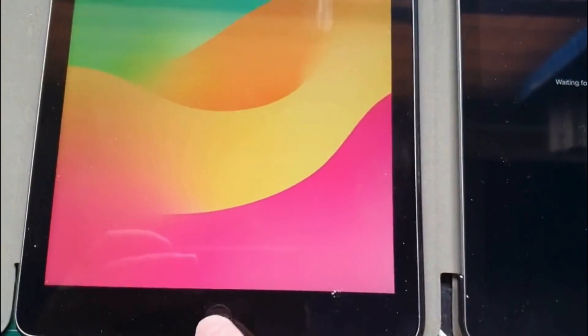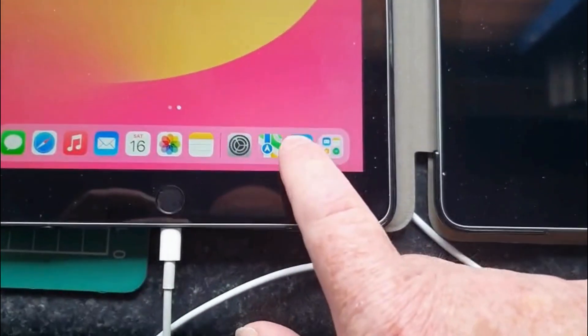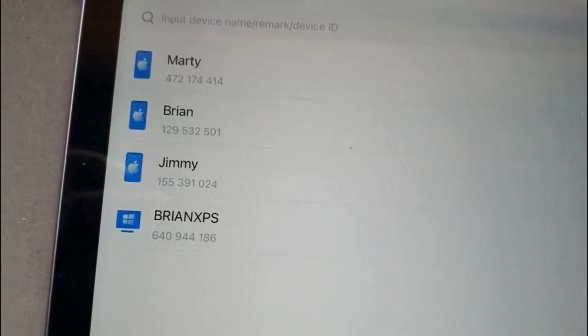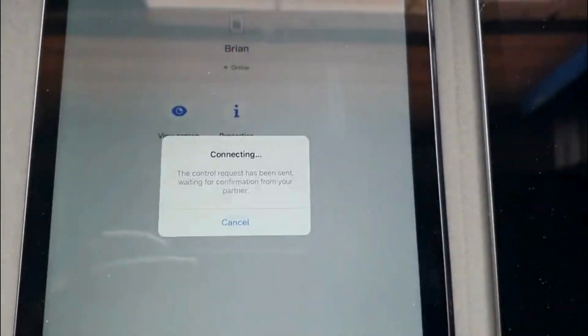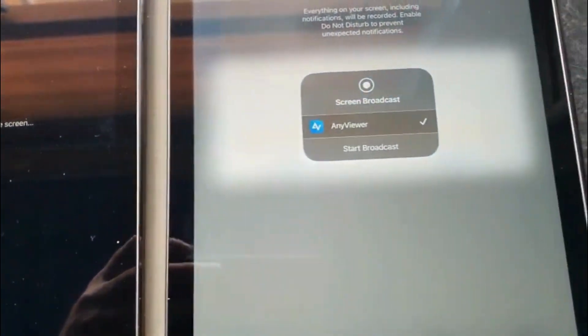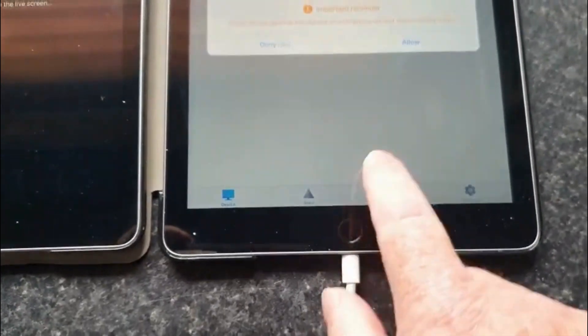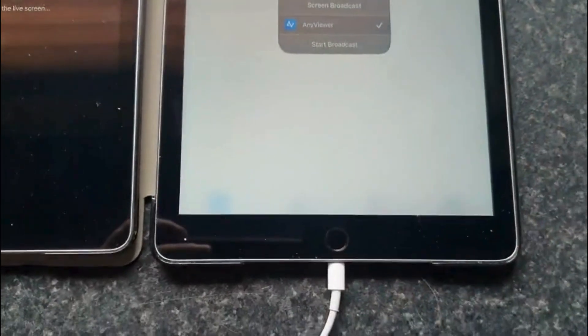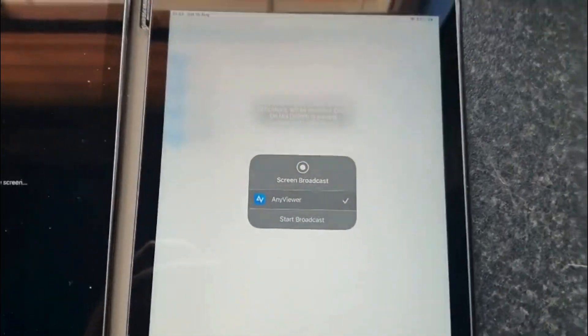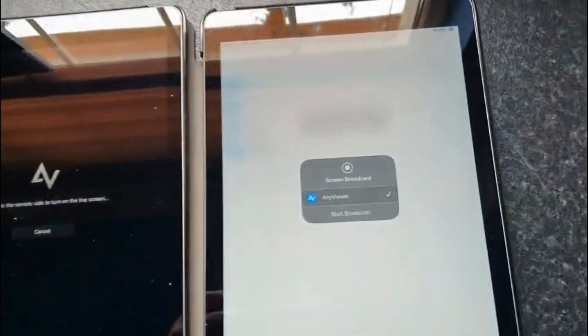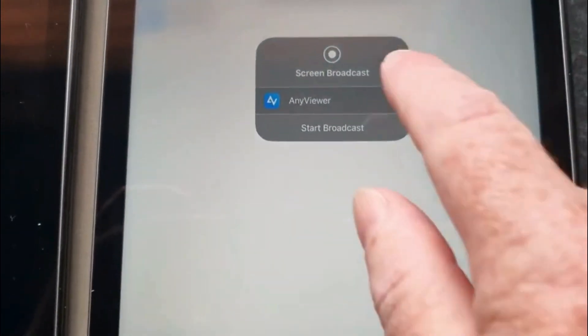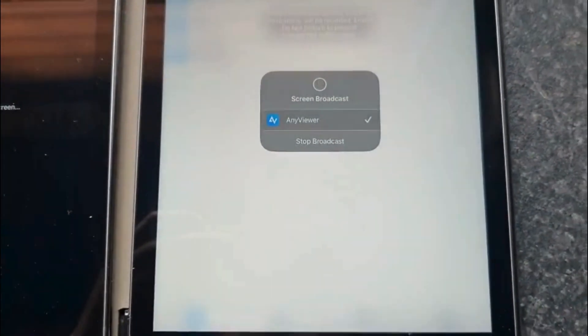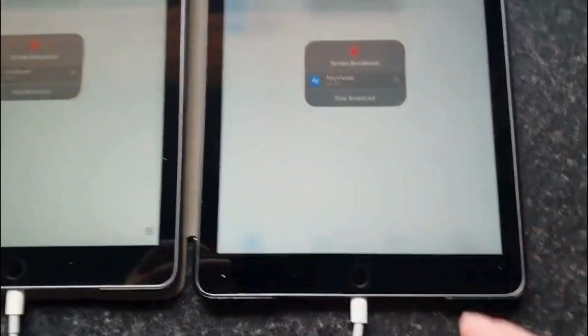Now let's bring in the third iPad. I start up AniViewer and this one is named Marty. Marty wants to view Brian as well, so Marty connects to Brian. In the background on the main iPad it shows that someone is asking to view your screen, and then the main iPad asks you to broadcast your screen. Start broadcast.